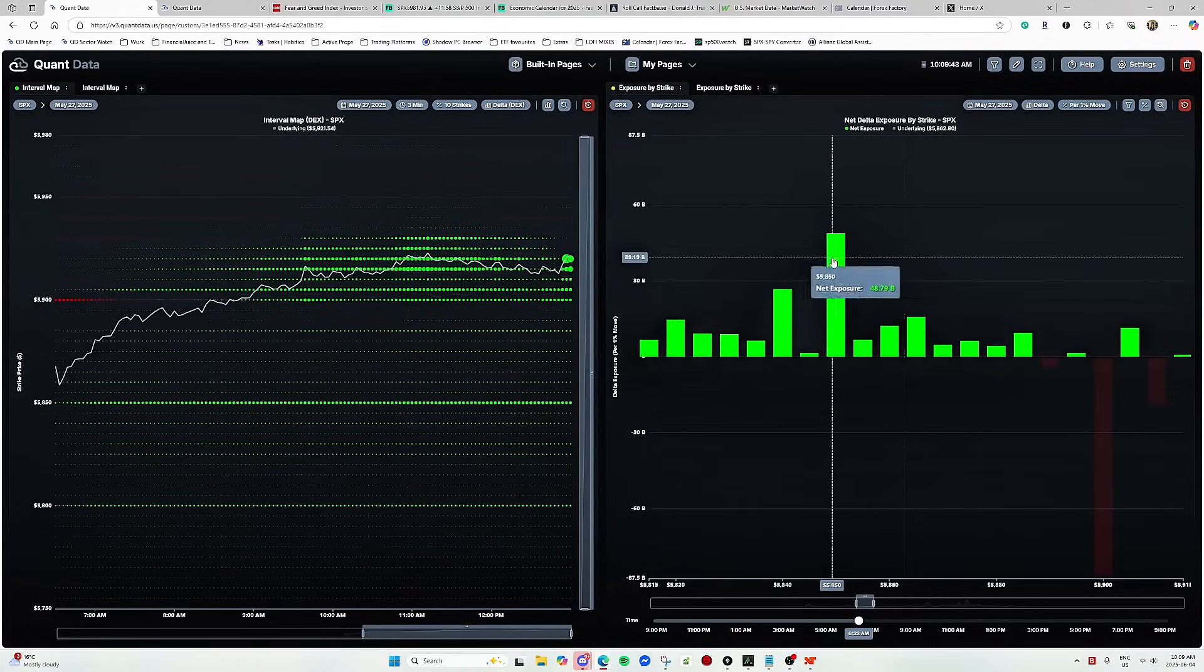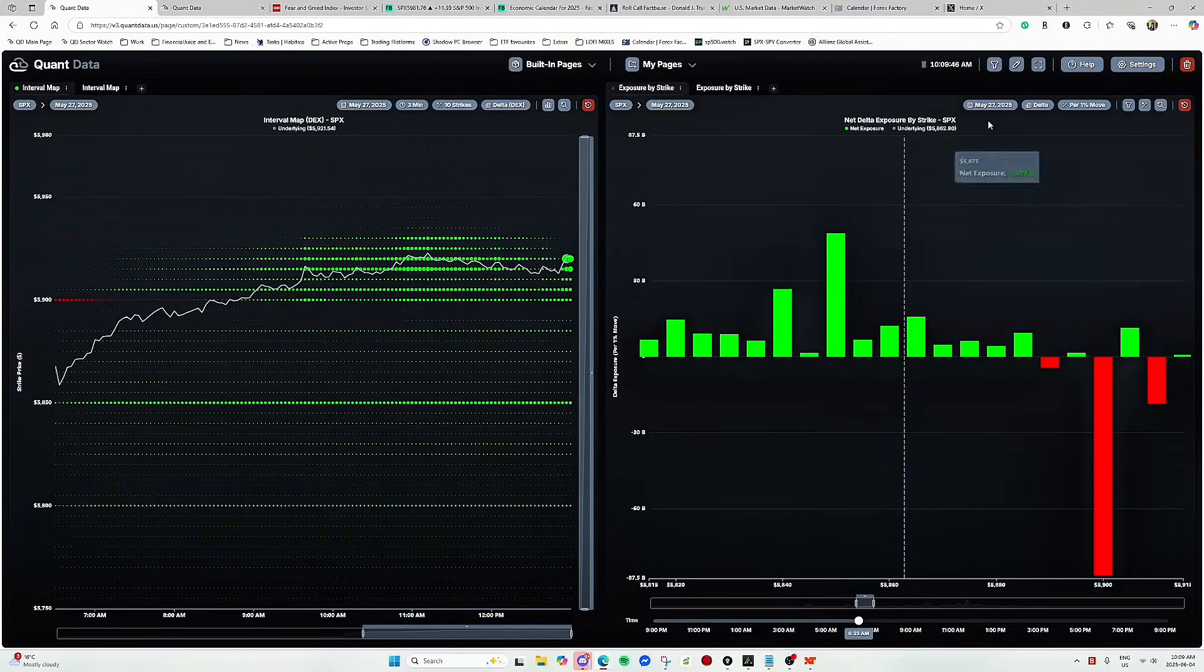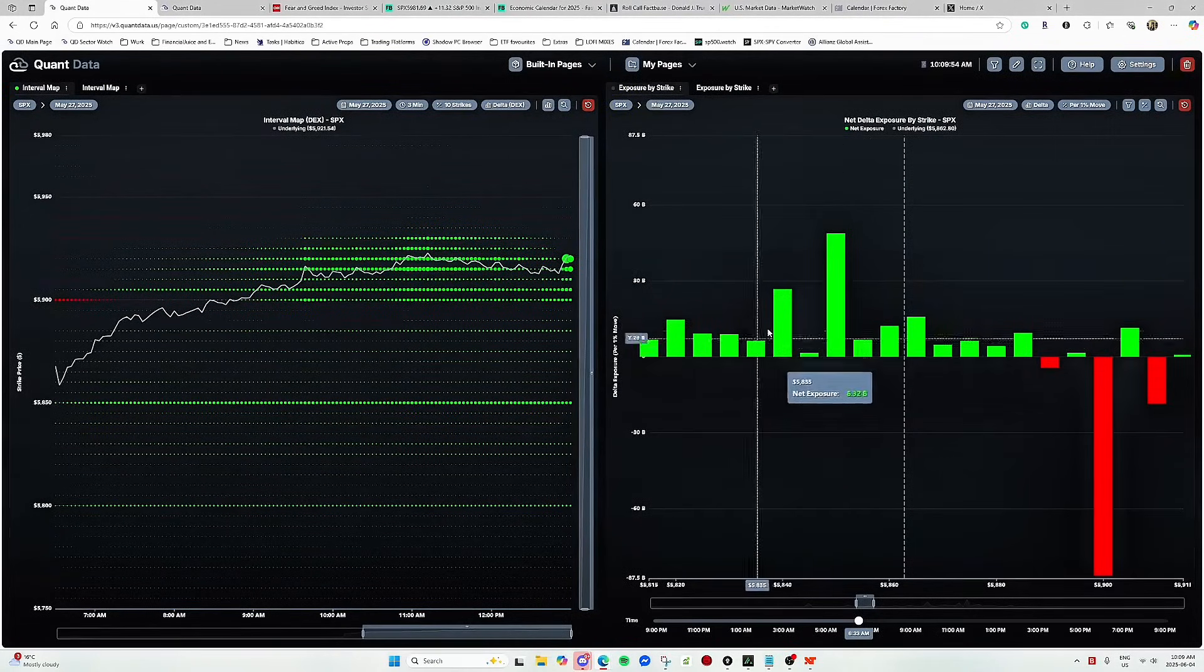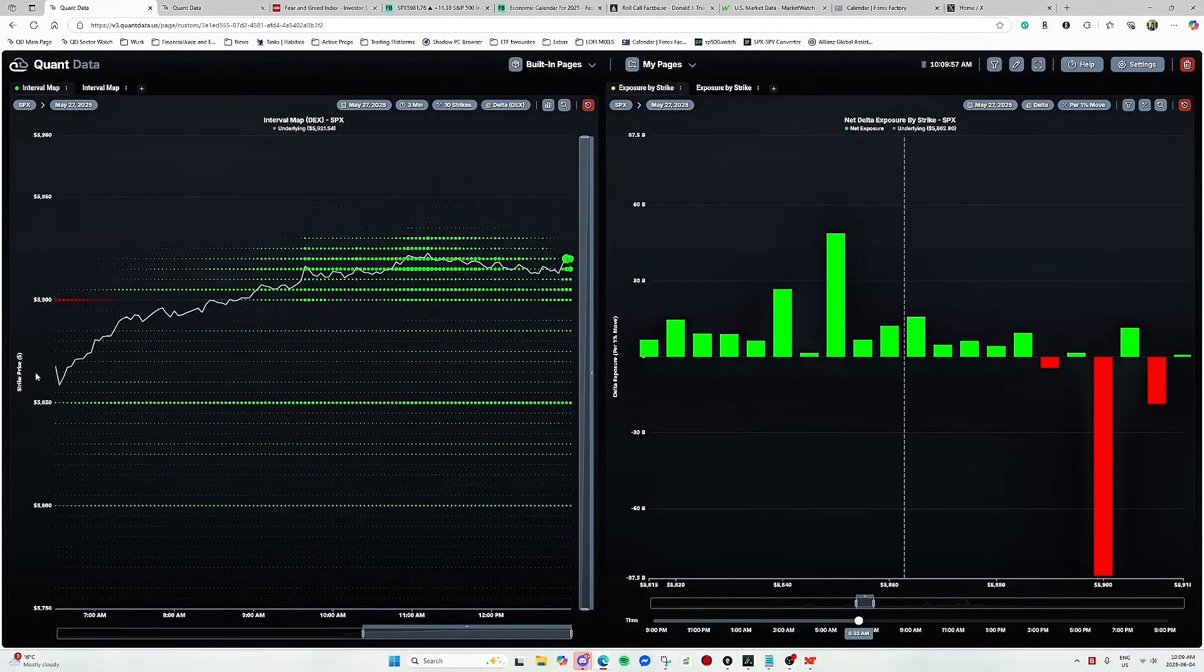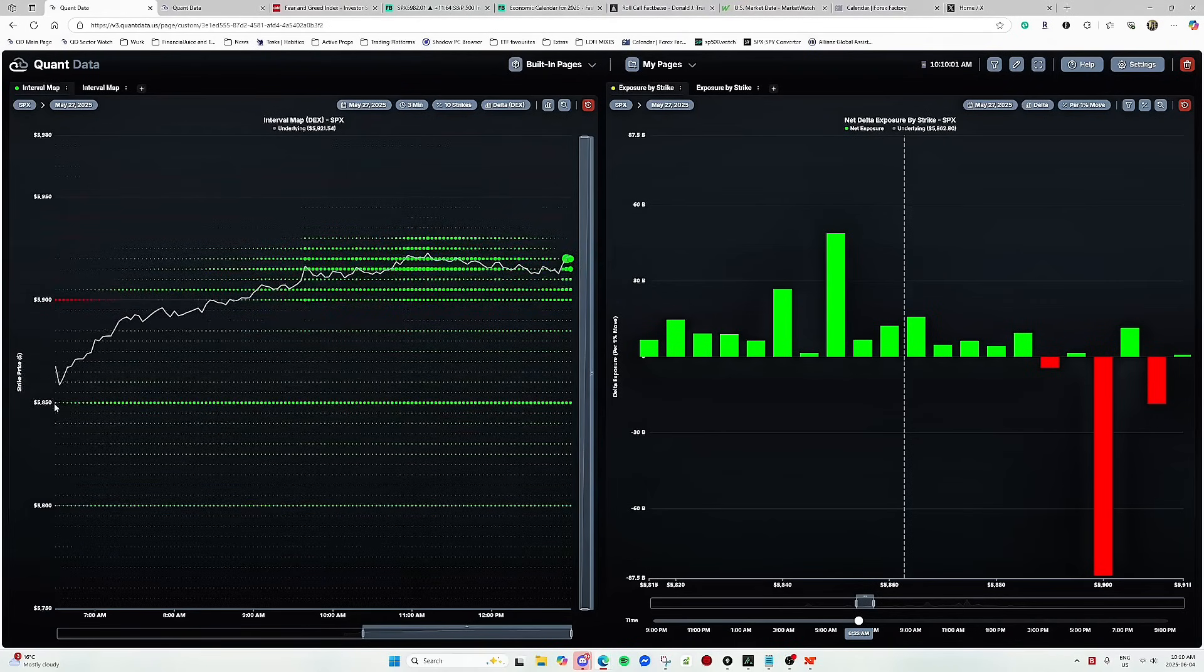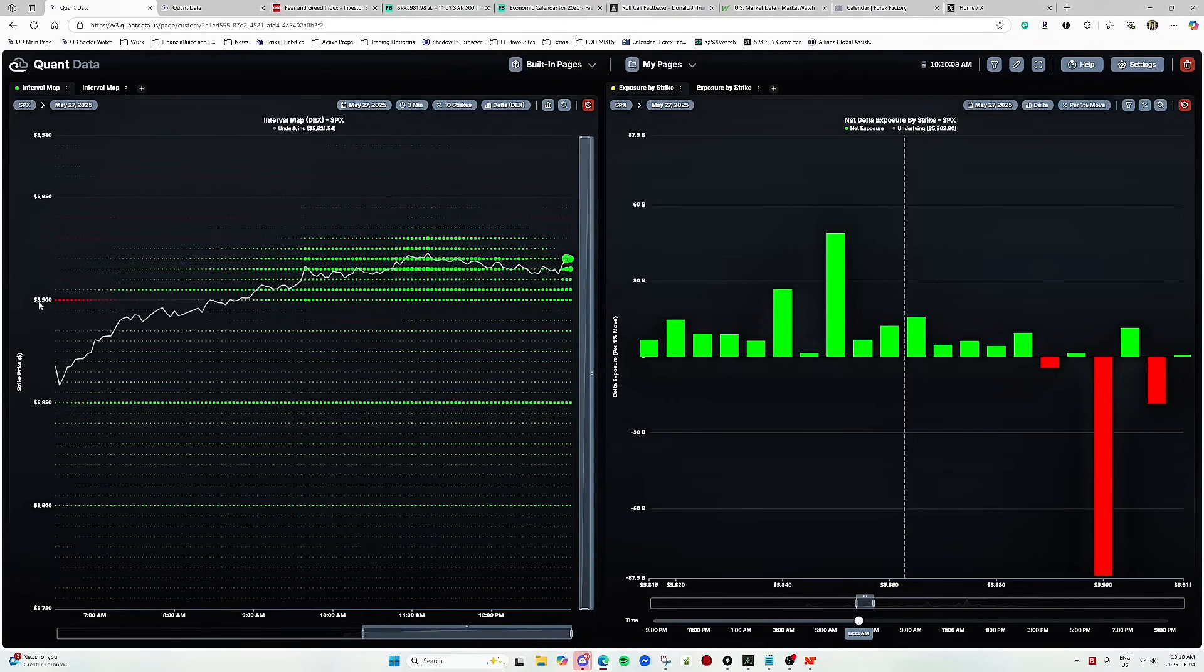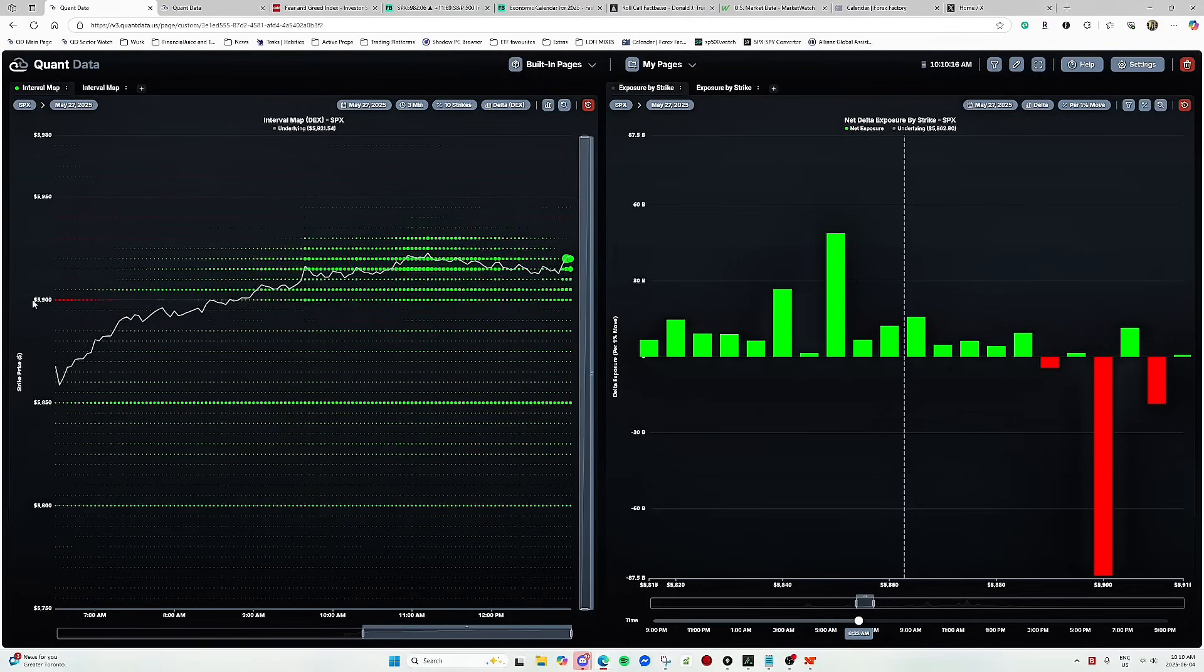So right now I'm showcasing delta exposure and this is May 27. Now you can see right from the open that we are in an area of positive delta exposures. You can see that both on the exposure by strike as well as the interval map. You can see that as soon as we open we are in an area where it's all positive deltas. Now the interest here is that 5900. You can see it again both here on the exposure by strike and here on the interval map. But the difference and the usefulness of the interval map is here.